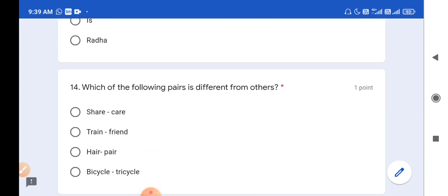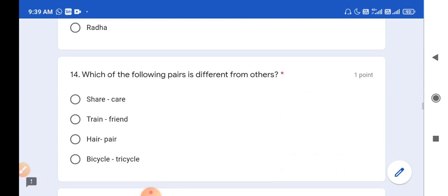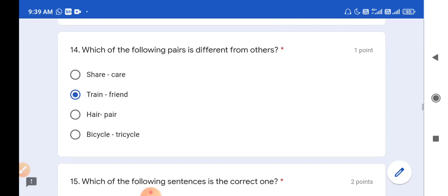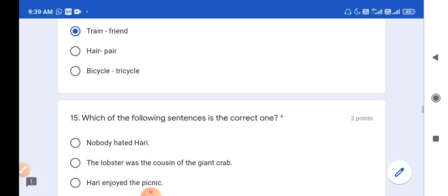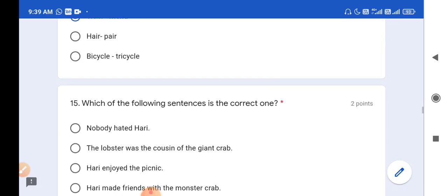Question number 14: Which of the following pairs is different from others? The pairs are: share/care, train/friend, hair/pair, bicycle/tricycle. Share, care, hair, pair, bicycle, and tricycle are all rhyming words. But 'train' and 'friend' are not rhyming words. So option B is the odd one here, which is not a pair of rhyming words.